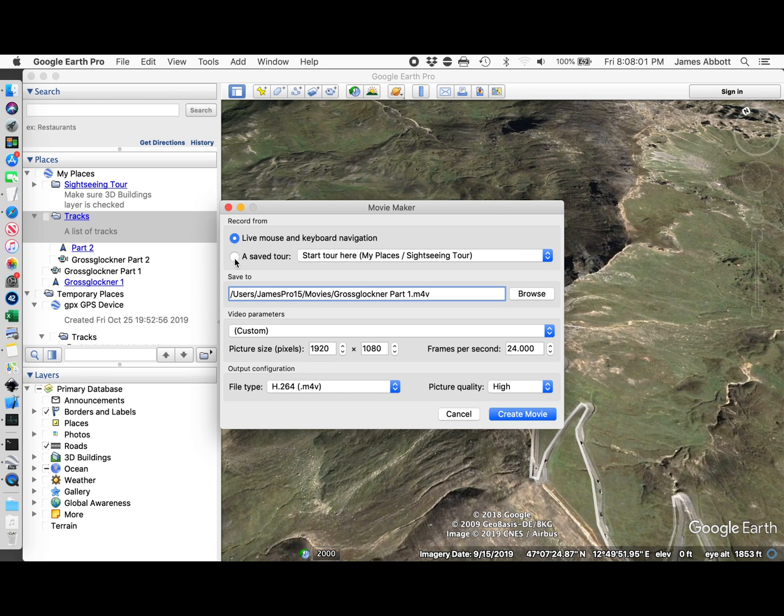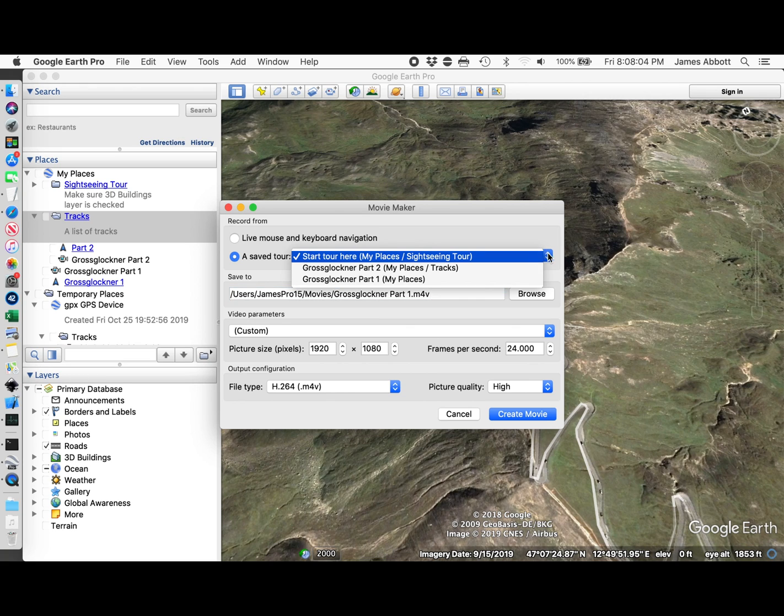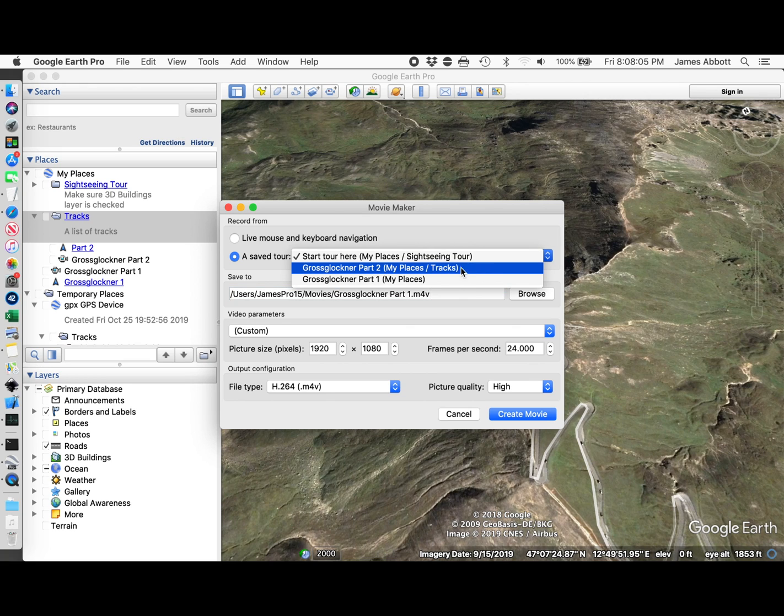I want to use a save tour. Grossglockner part 2 is the one that we just created.